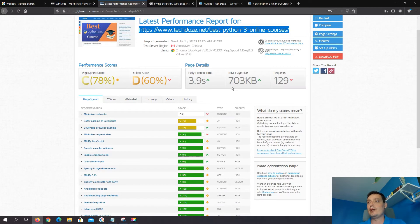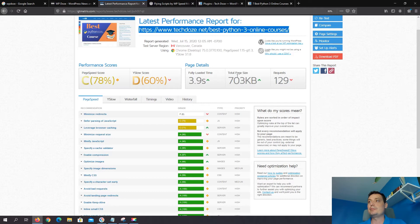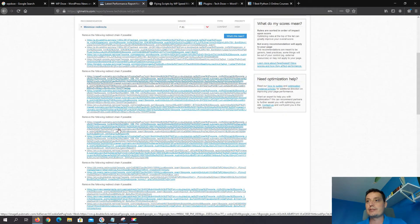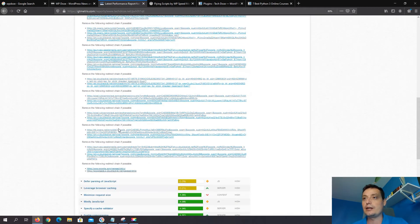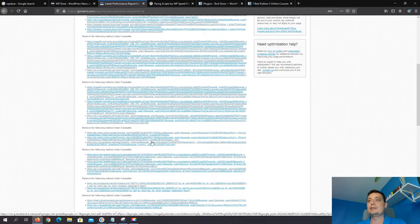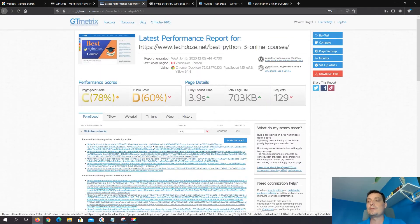And if we do a test with GTmetrix you're gonna see that you have an impact on the load time. You see the page size is increased and also you have a lot of requests. This is because of these ads that are added by Google. In here you see the details.